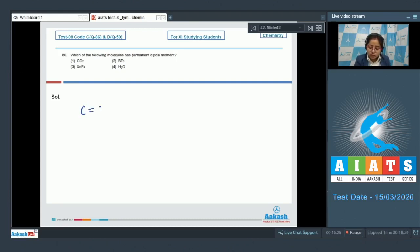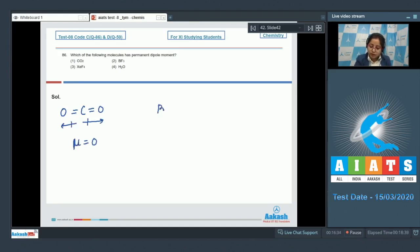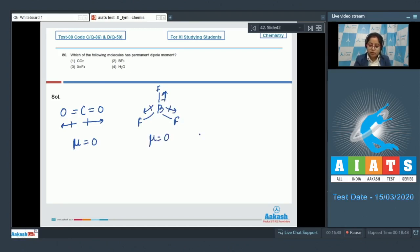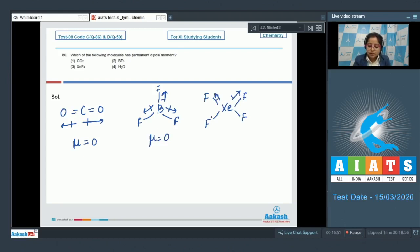Starting with option one, CO₂ — this is a non-polar molecule, hence the net dipole moment is zero. Moving to BF₃ — this is also a non-polar molecule, so the net dipole moment is zero. Moving to XeF₄ — this is also a non-polar molecule since the net dipole moment is zero.